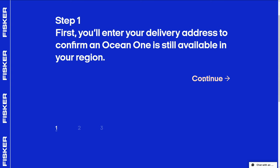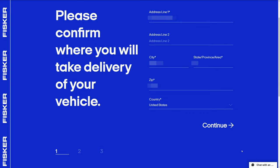Step 1, enter the delivery address and confirm that the Ocean is available in my region. This is also to let you know if all 5,000 Ocean 1s have been claimed yet. On the next page, I enter my address and click Continue.